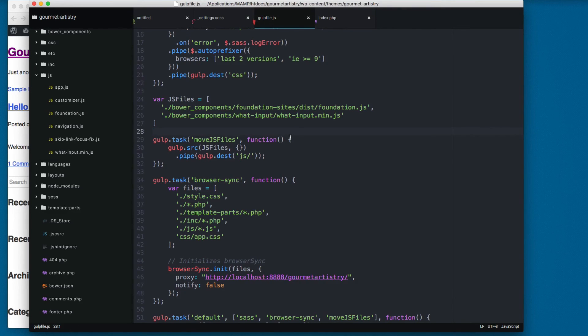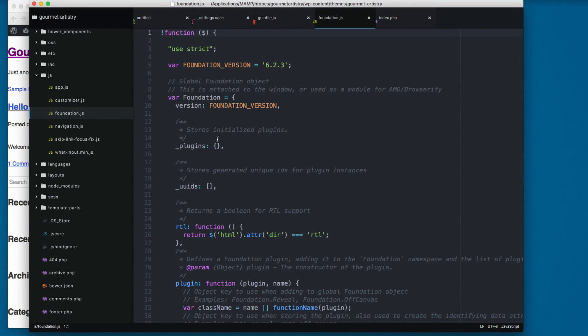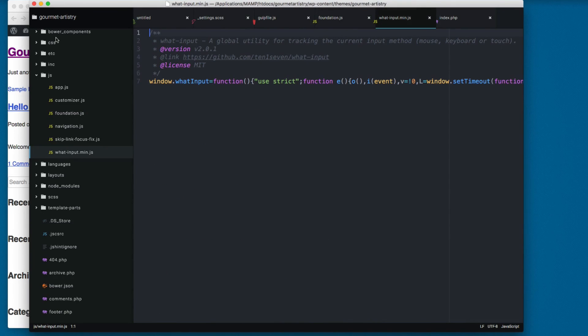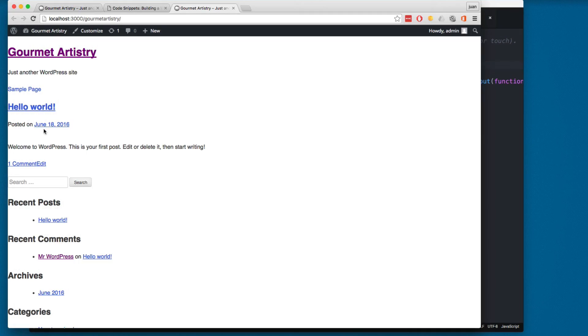So now we have set up everything that we need. In the next video we're gonna see how we can add this foundation.js, this what_input, and the app.css that we have to our WordPress theme before we start writing some code and start working with this theme.